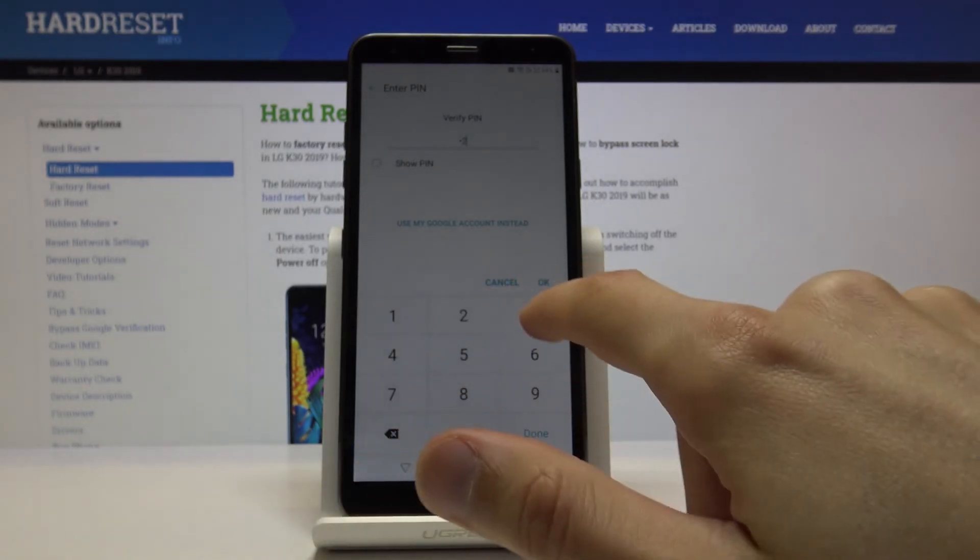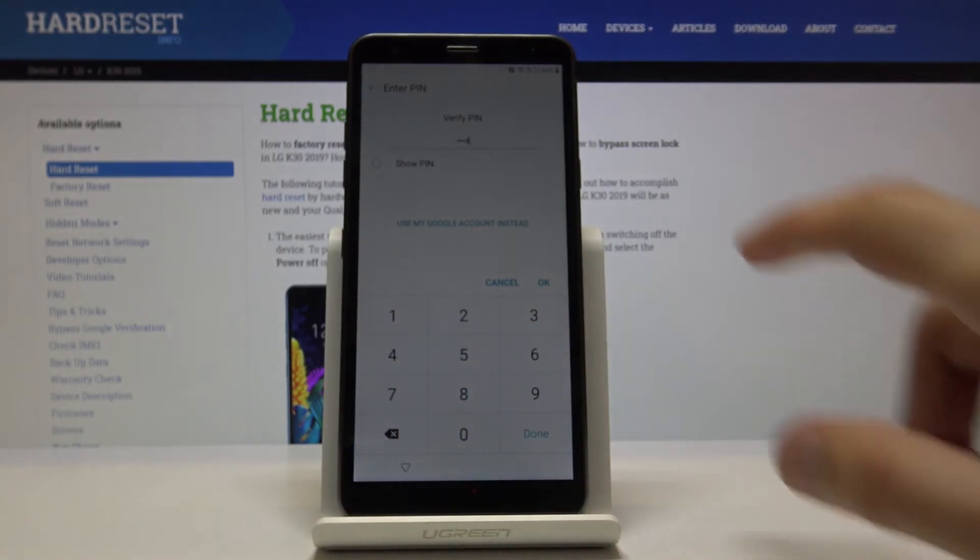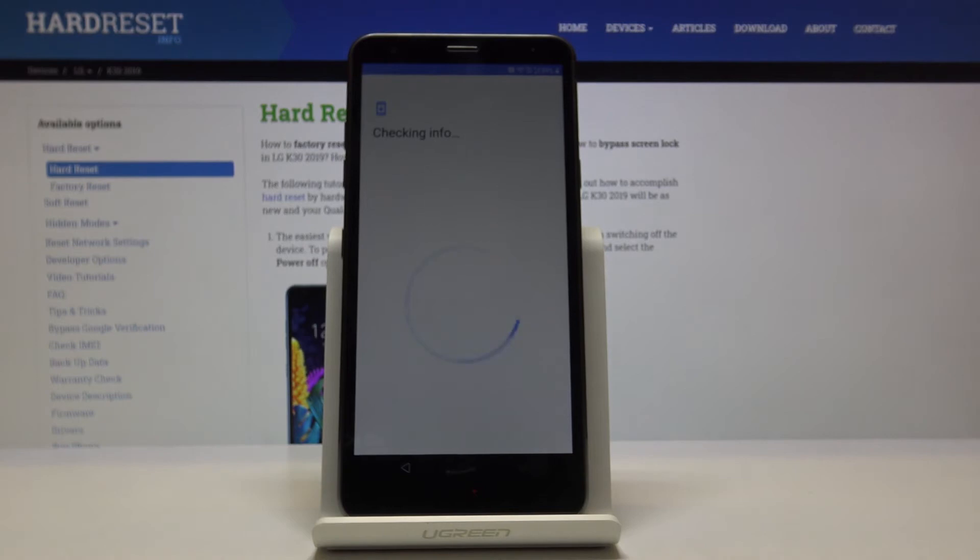So now you can just tap in your PIN that you have chosen, tap on okay, and basically the device is now unlocked.